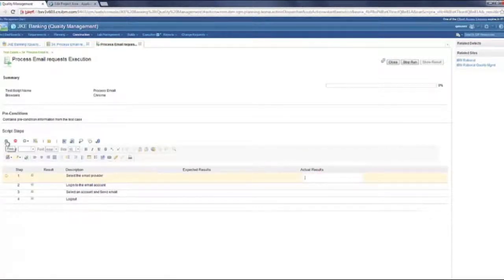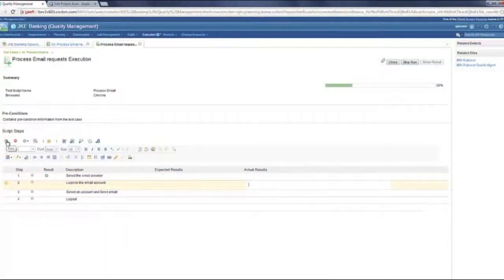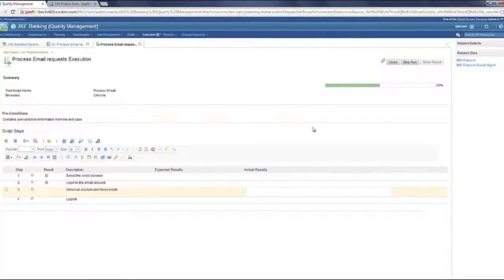For the purpose of demo, I'm just going to mark the steps pass quickly. Marking the first two steps as passed.